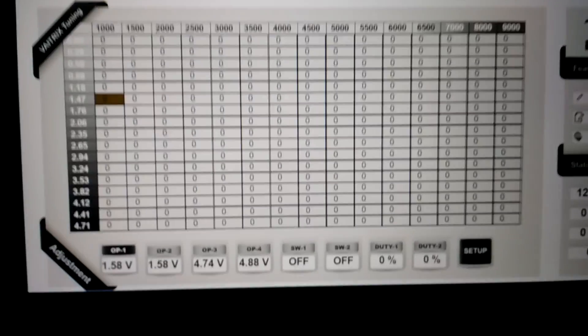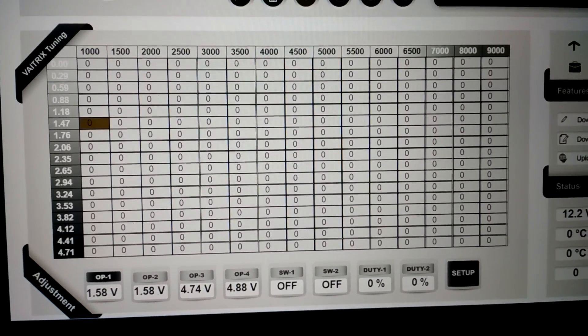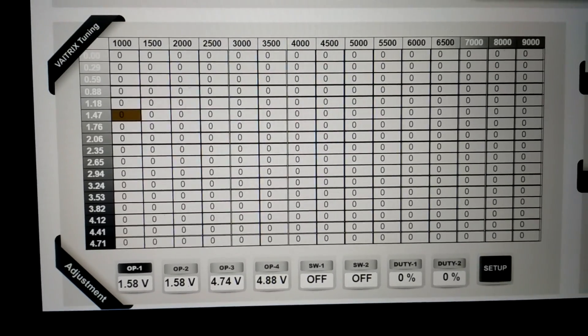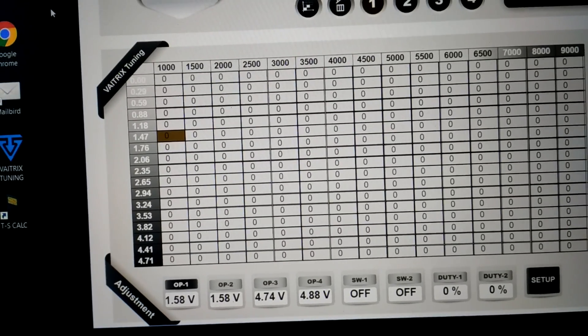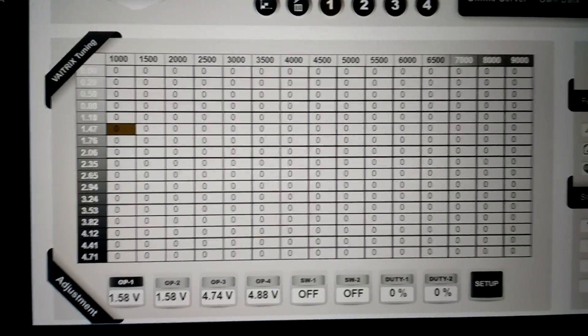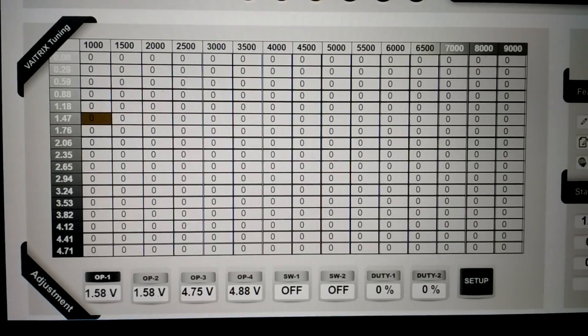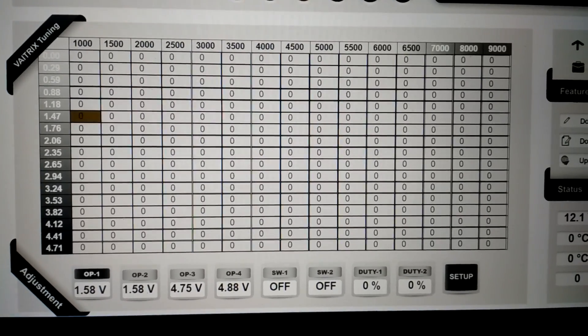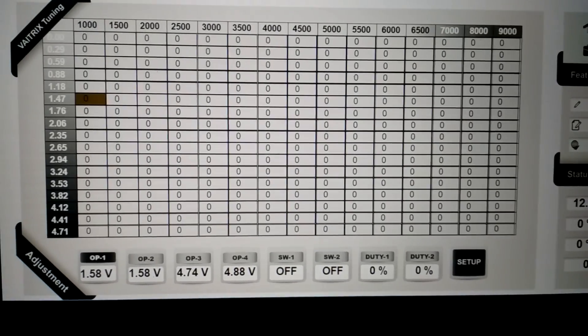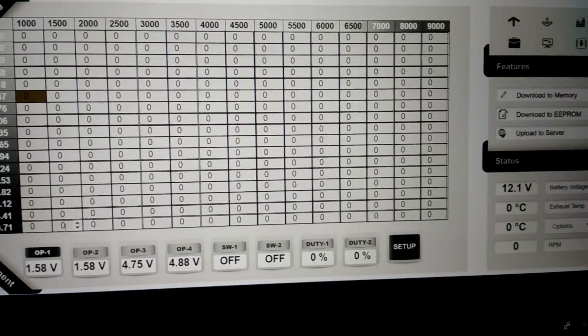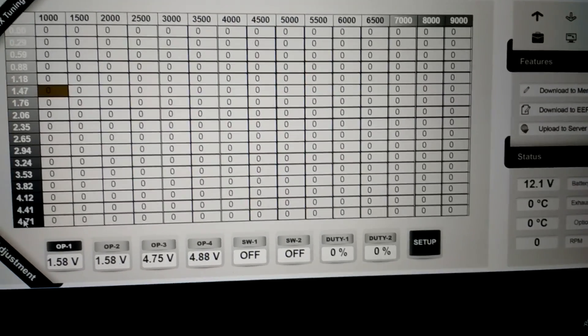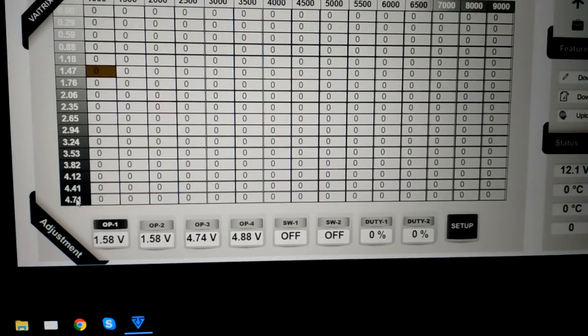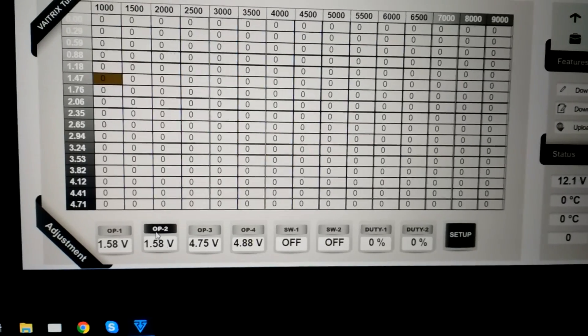The Vatrix software popped up and we will take a look. There are cells in the horizontal axis showing RPM from 1000 to 9000. In the vertical axis is voltage 0 to 4.71. The voltage in this particular map is map sensor voltage. This particular one, OP1, which is highlighted in the bottom left corner, is for the pressure sensor in the boost pipe. OP2 is manifold pressure. For example, 4.71 is around 29 pounds of boost.